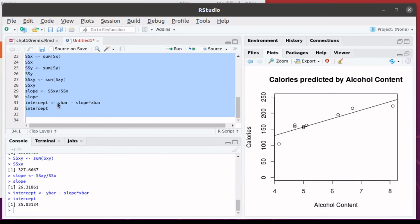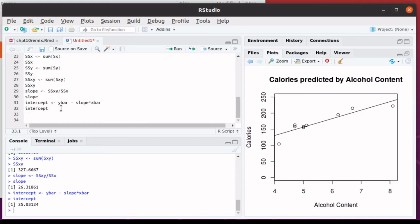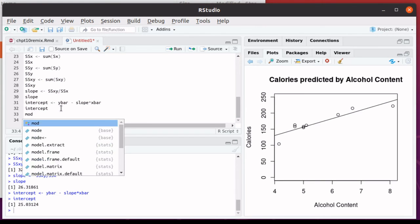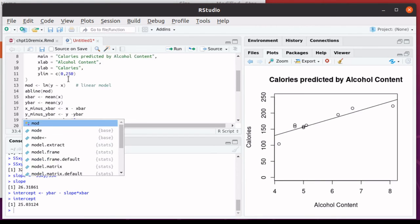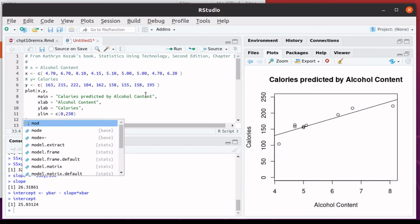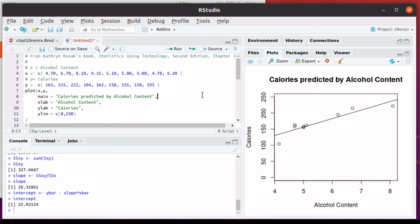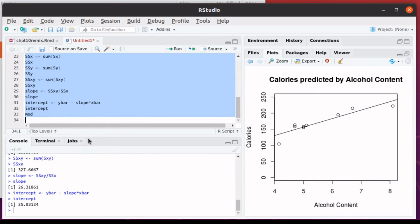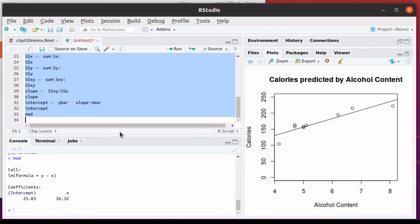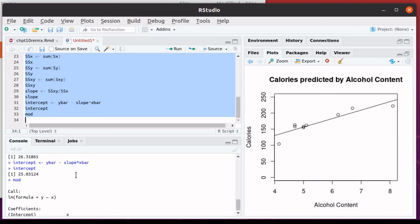Now remember that earlier we had calculated the linear model and we had saved that in an object called mod. So let's put that in there and run the script so that we can compare the two results. And sure enough, there's our intercept, which was 25.03.